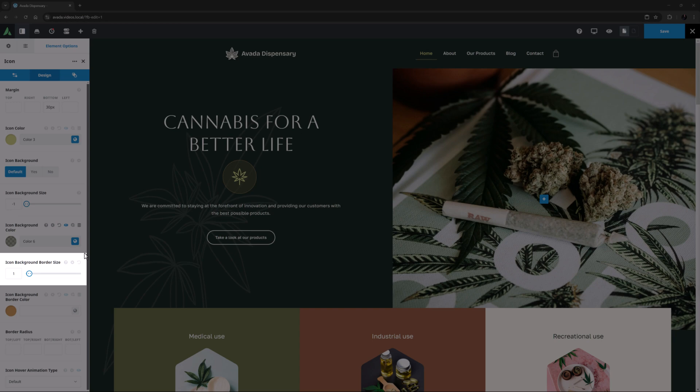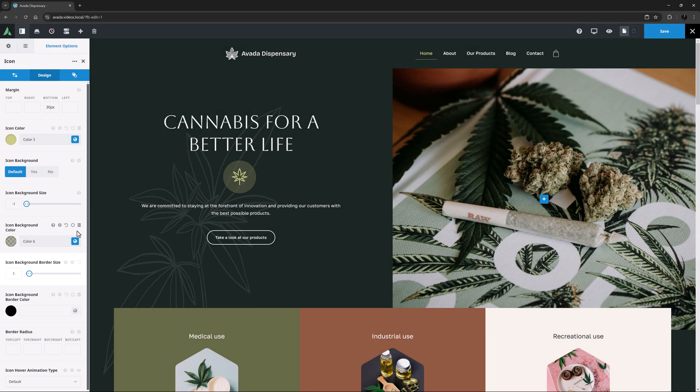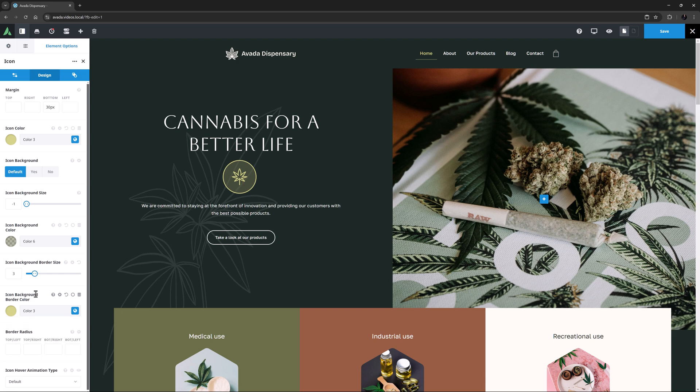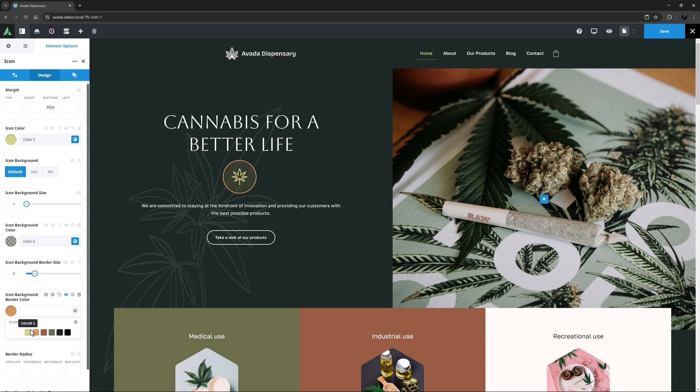OK, the next option is for an Icon Background Border Size. This is currently set to 1 pixel, but it's a bit hard to see as the border color below this is set to Color 8. If I just increase the border size to 3, and set the border color to Color 3, then we can see it clearly. Obviously, there is also a Hover State Color option for the border color as well, and I will set that to Color 3 to match.